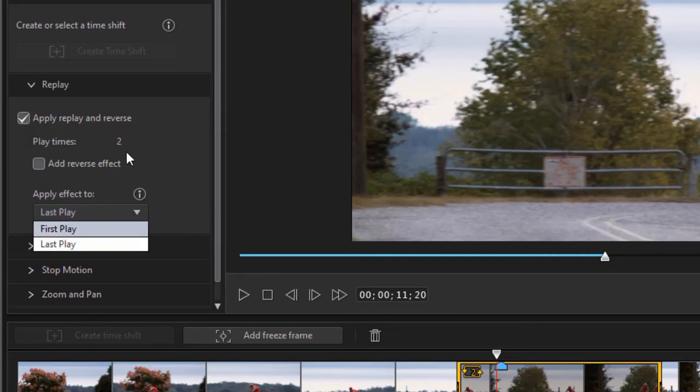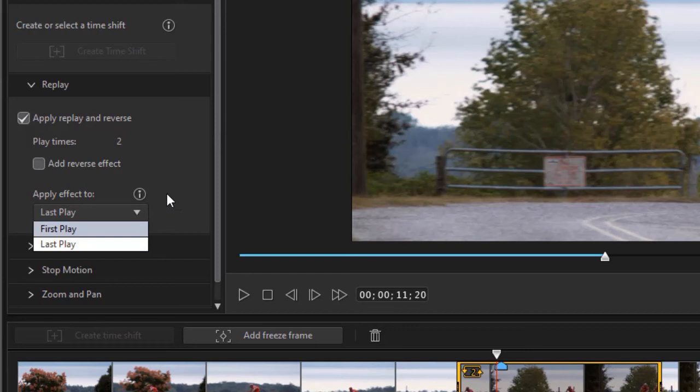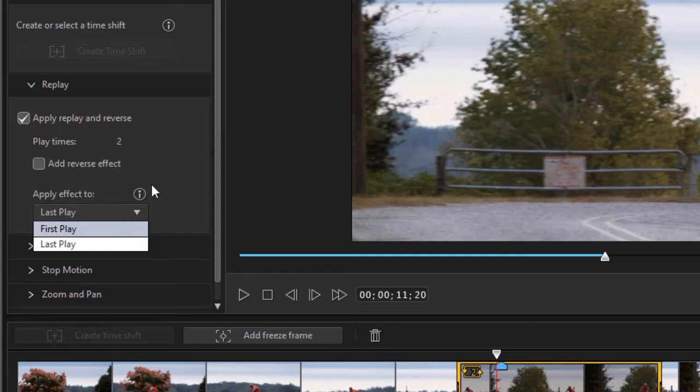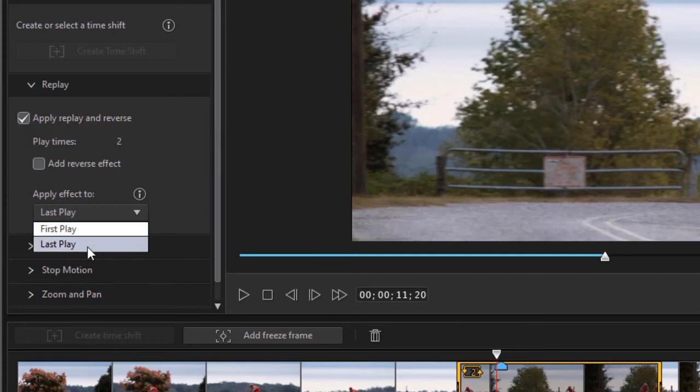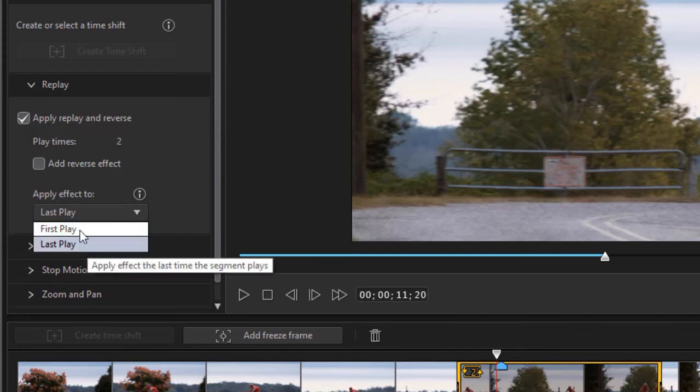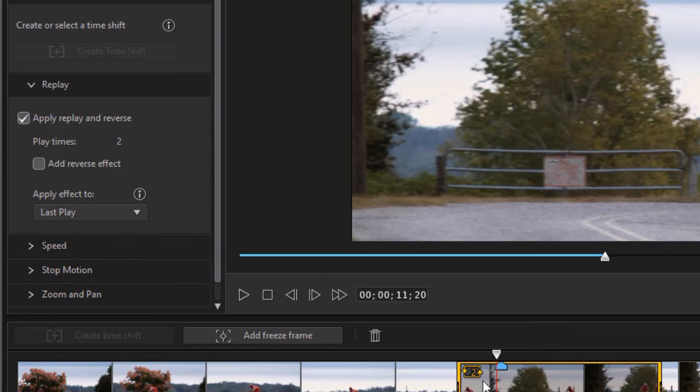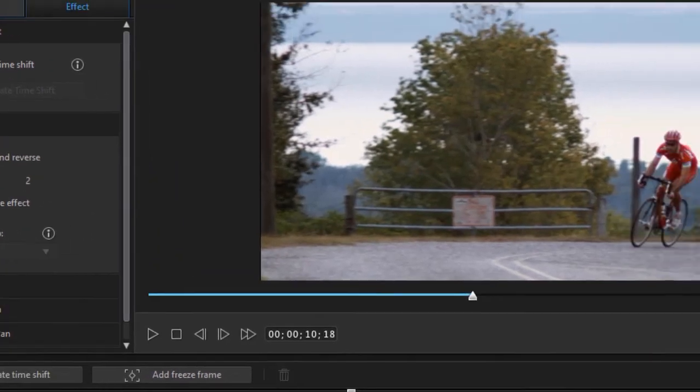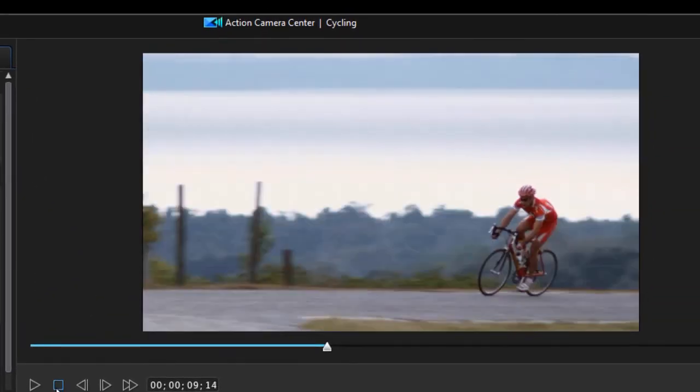And there is apply effect to last play or first play. Now if you have more than two, it's only going to affect the first one or the last one. Right now, the time shift, the actual speed up or slow down will apply to every single frame inside this segment. But these tools, the replay tool, the zoom and pan control, the stop motion control, are applied either to the first time through or the last time through. Right now we had it set to last time through. Let's change that to first time through. Now you're going to see a difference.